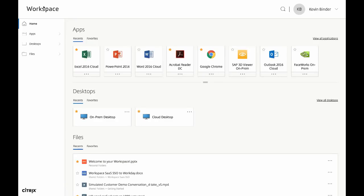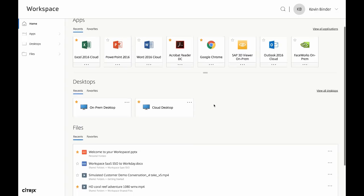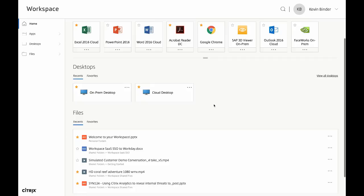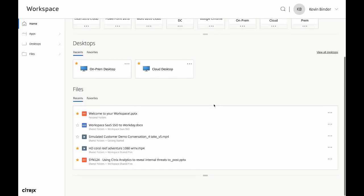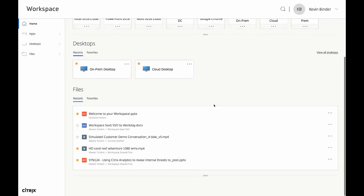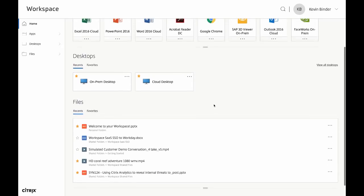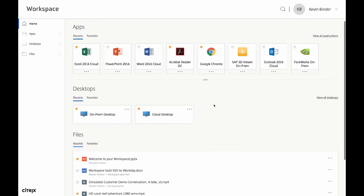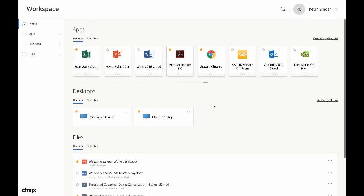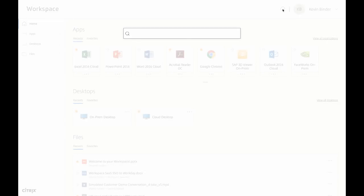And just like that, I now have access to my entire Workspace, including apps, desktops, and files. Keep in mind, once inside the Workspace, you'll never have to enter another username or password. Having an entire Workspace delivered through a single access point or application will improve productivity and streamline common workflows for the end user.